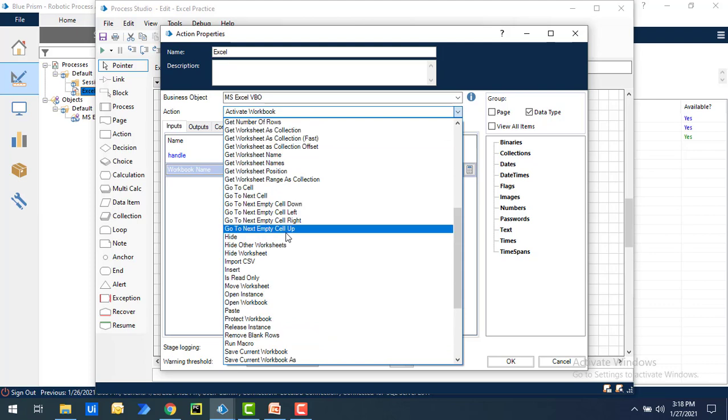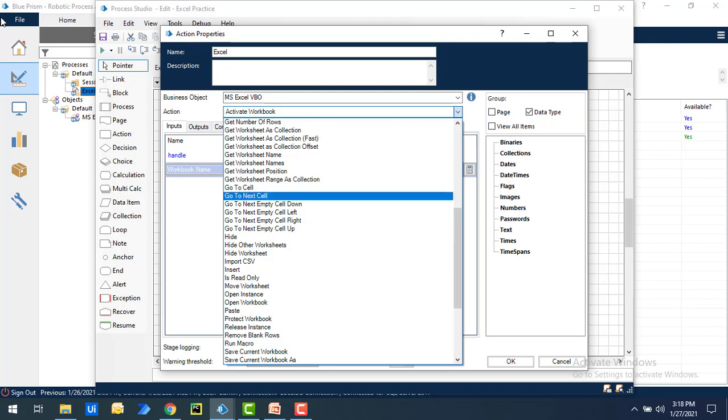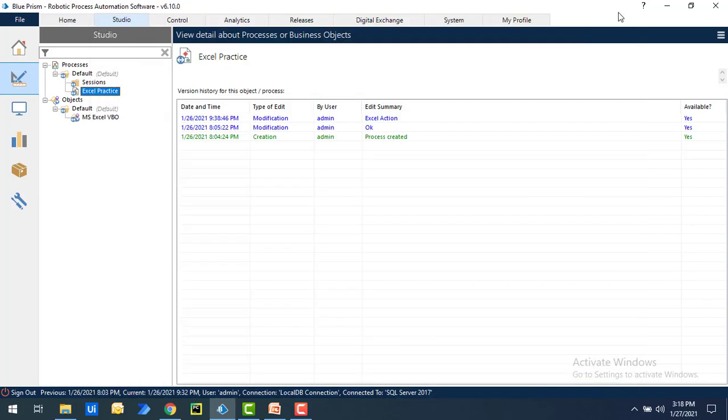In the same way, if you want to import the other VBOs, we can follow the same steps by going to the file and importing that, where we can select the path and find all the VBOs which are related to BluePrism. I hope you understand how to import the VBO which are related to Excel as part of Excel automation.